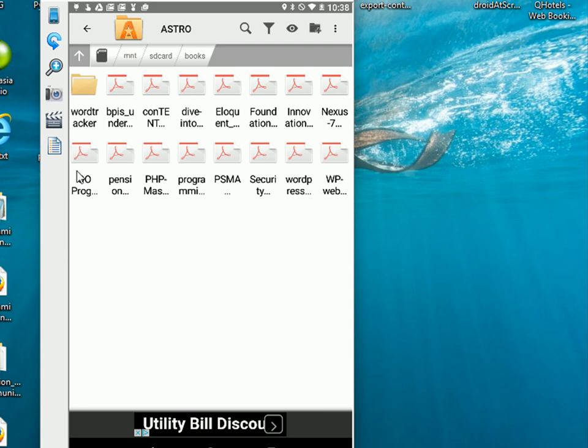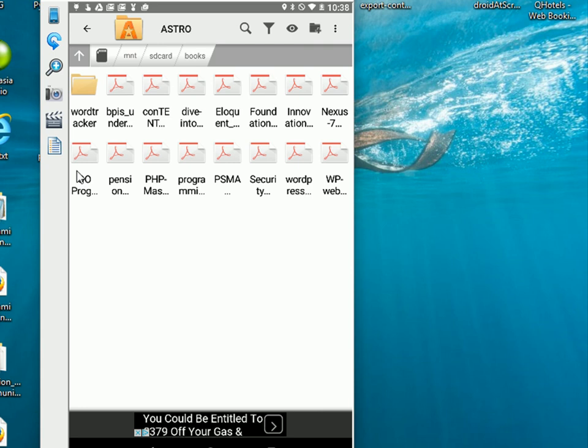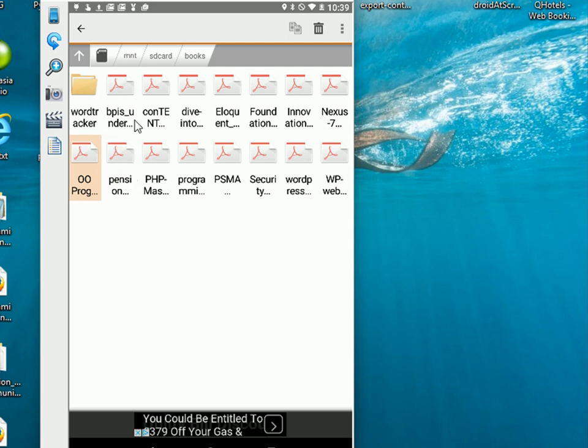Long press on it. Now it's selected. And now what we need to do is navigate to the other folder.